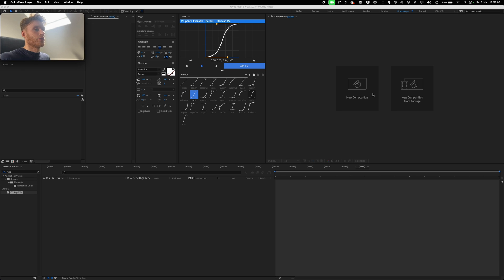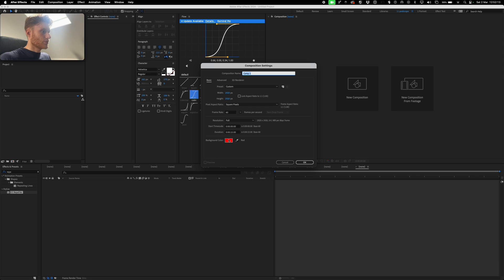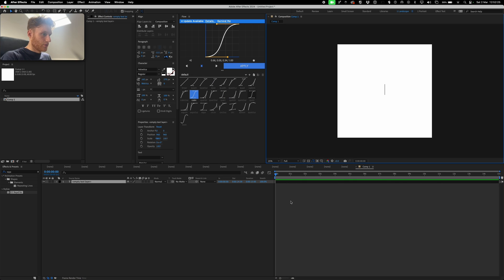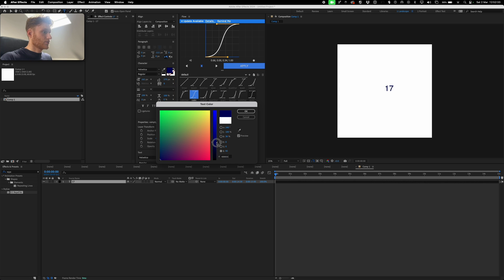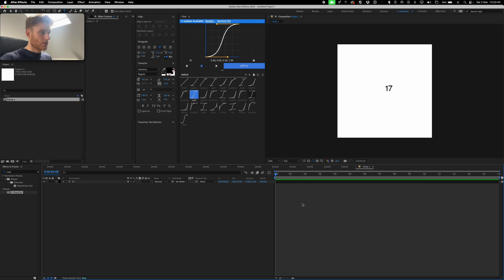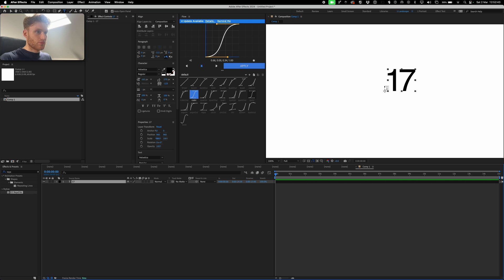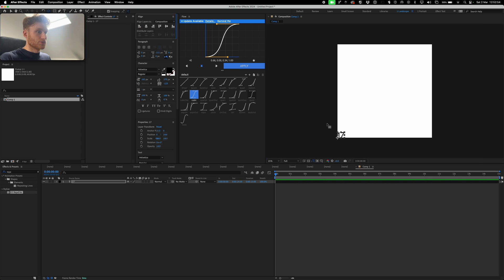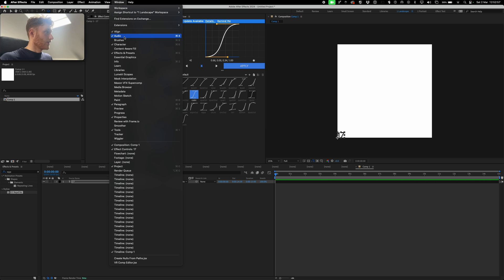We're going to get straight into it and need a new composition — 1920 by 1920, background white, 15 seconds, 60 fps. We're going to start off with just '17,' make the text black. I'm going to turn the letter, zoom in a bit, hit Y, grab that and just snap it there. Make sure you've got snapping on and align that to the very bottom left.